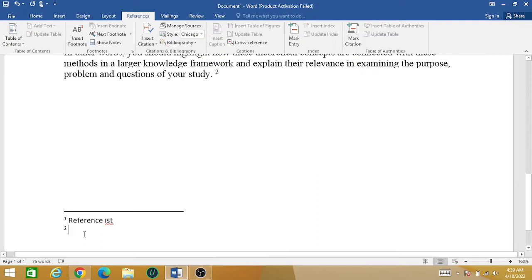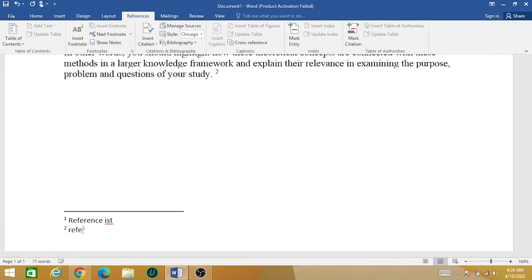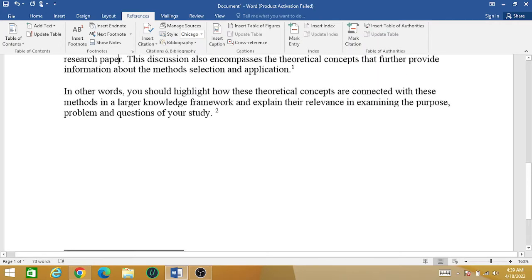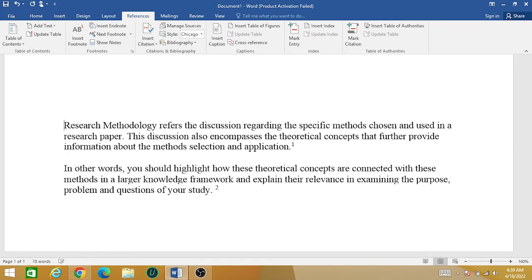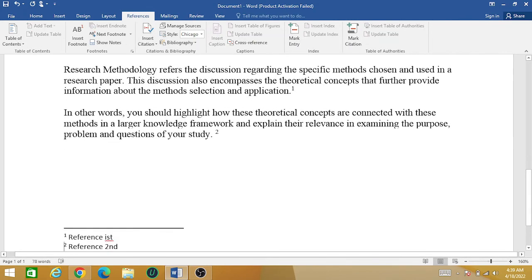You can see that two footnotes have been created on this page. Footnotes are basically written at the bottom of a page. So these two footnotes have been created down here.